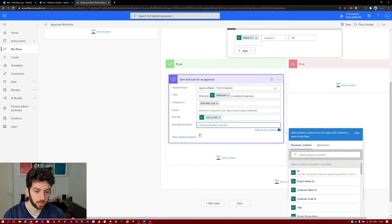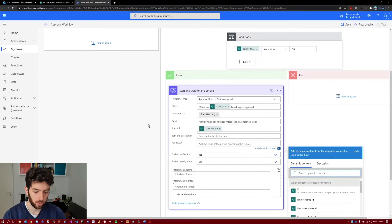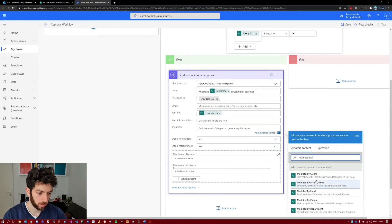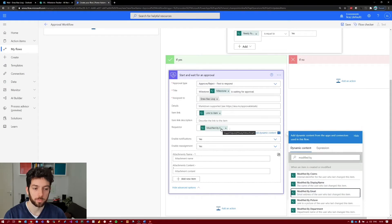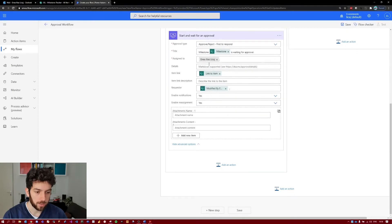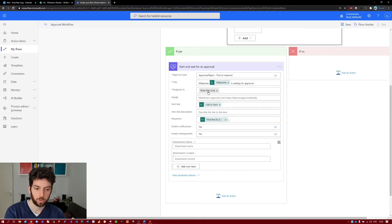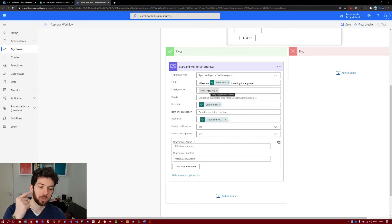Next, for the requester field, you can put 'Modified By Email', so this will populate the name of whoever requested the approval. So we've started the approval process. Next, we will receive the email because we are assigned to the approval process, and then after replying to the email, based on the reply, we want to take an action.